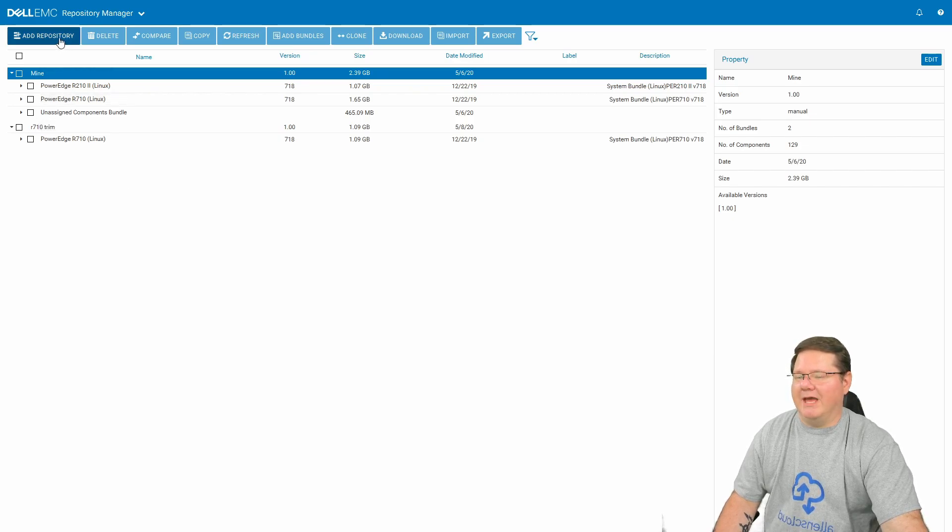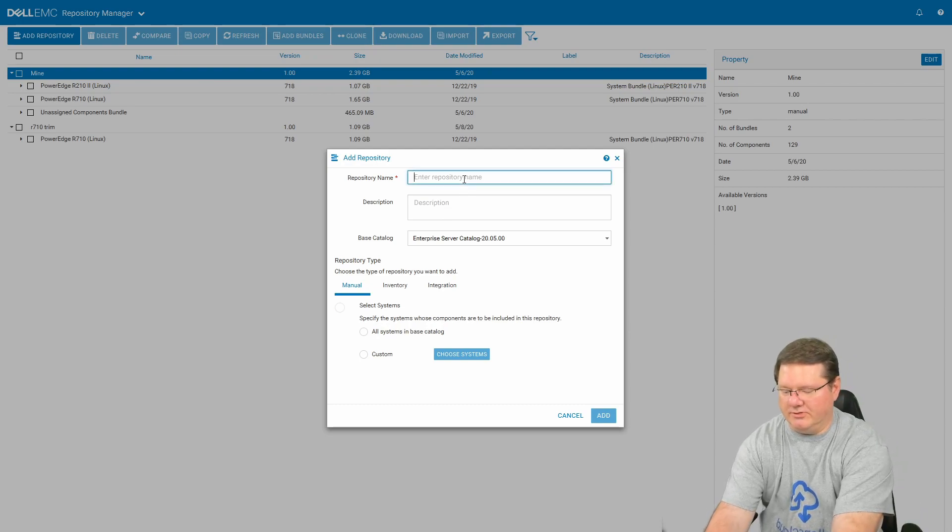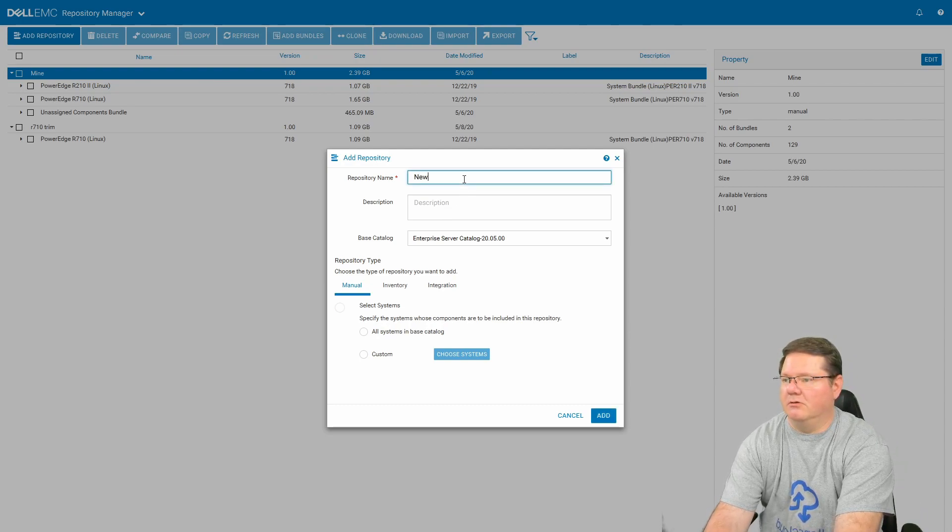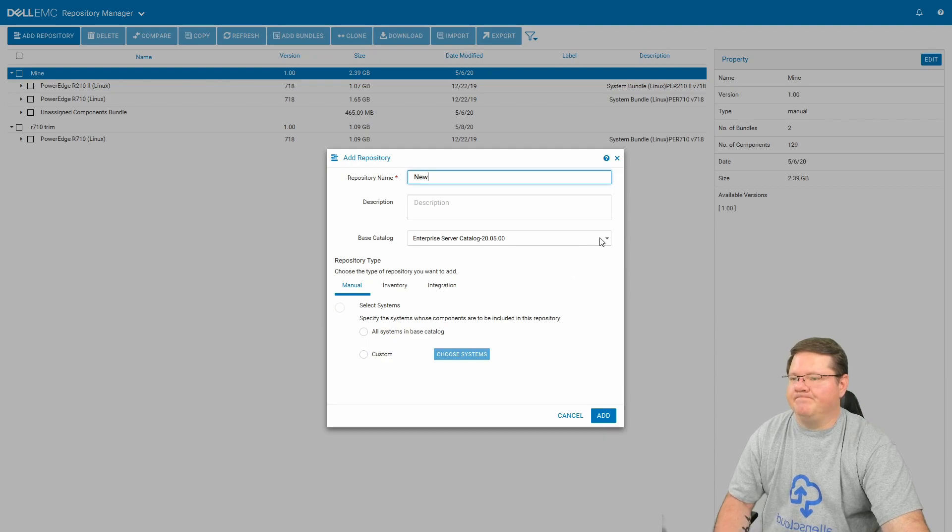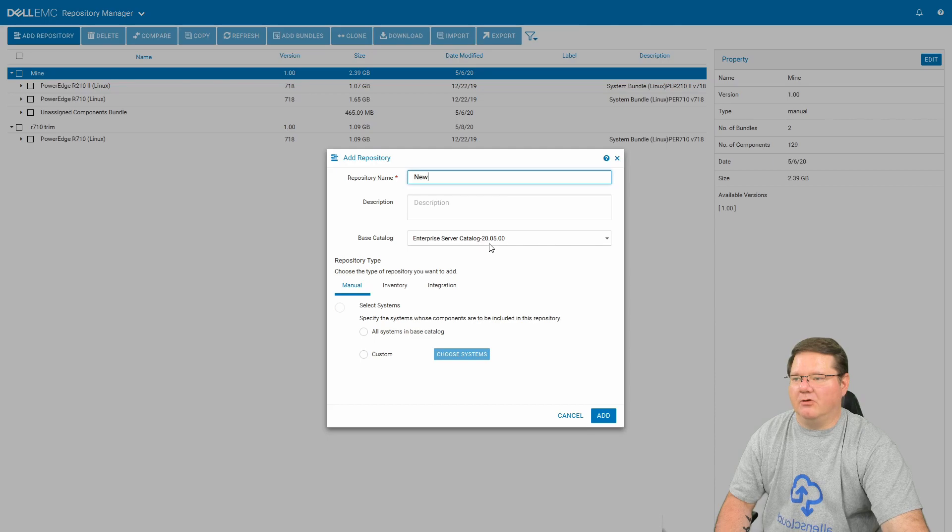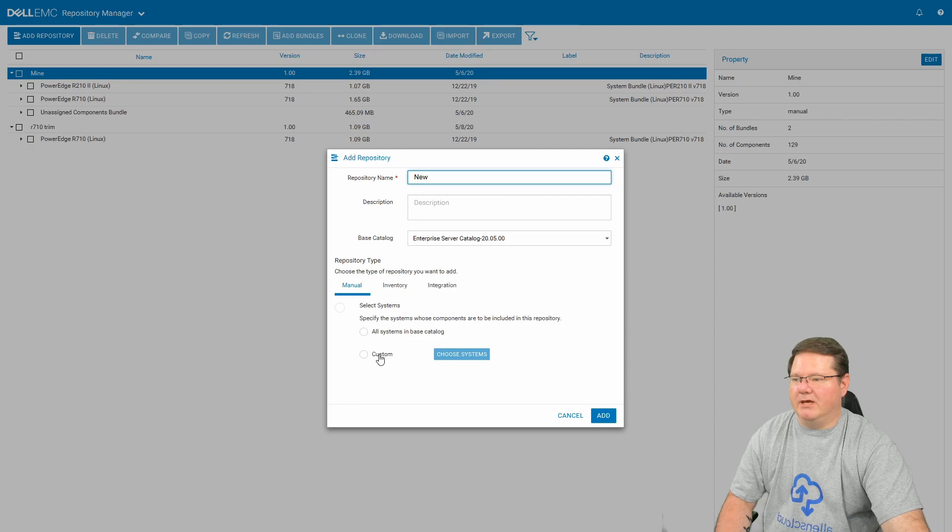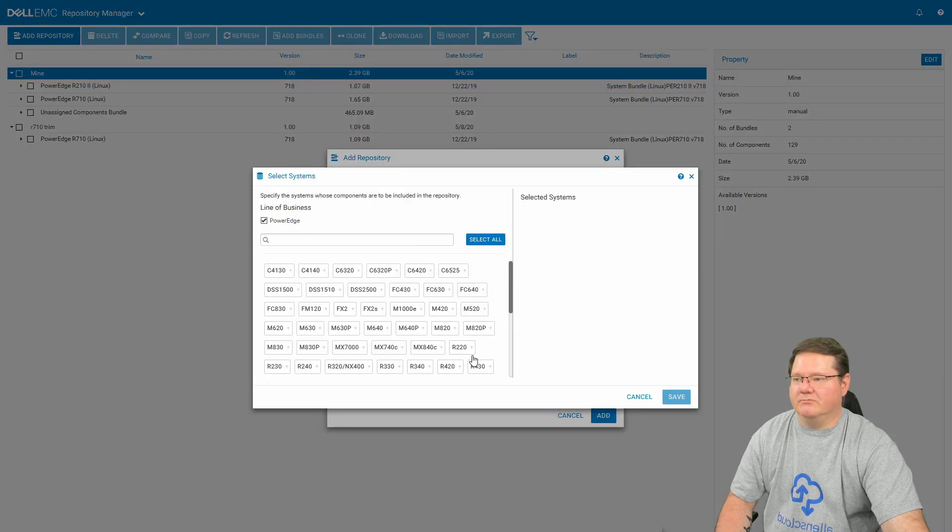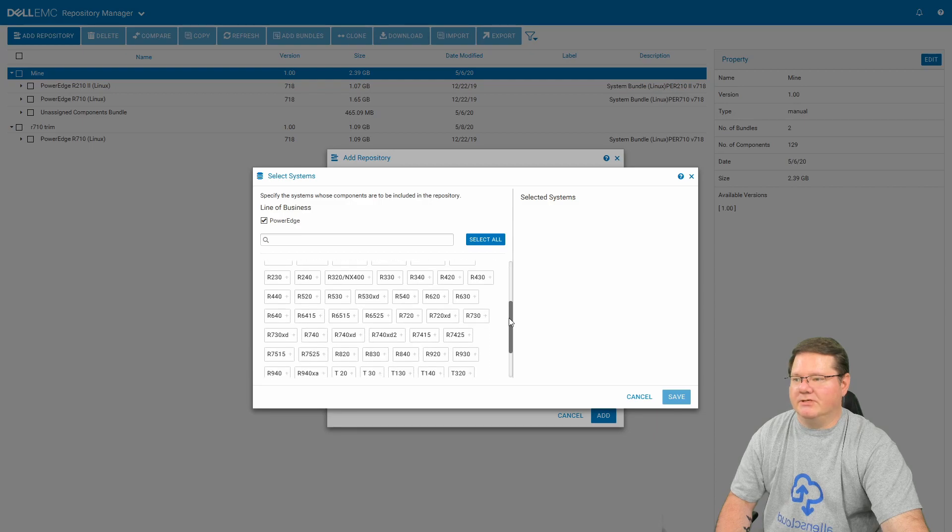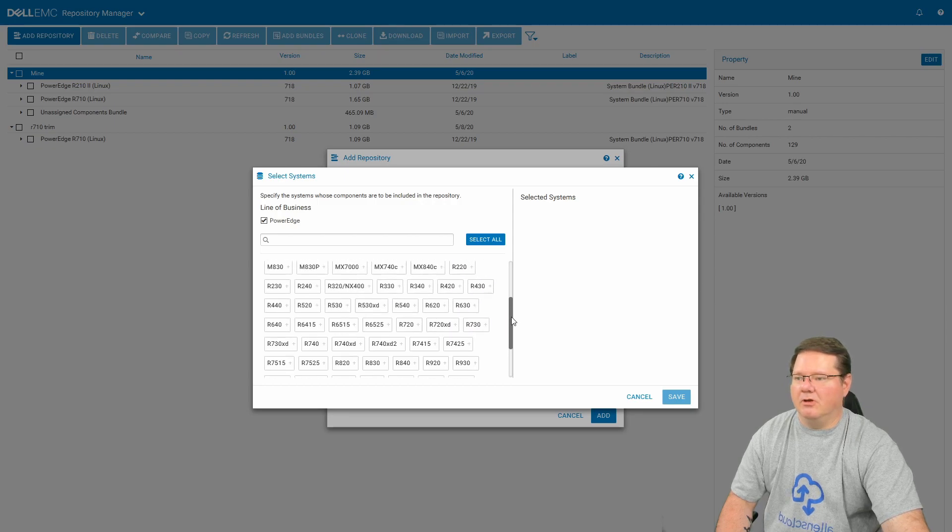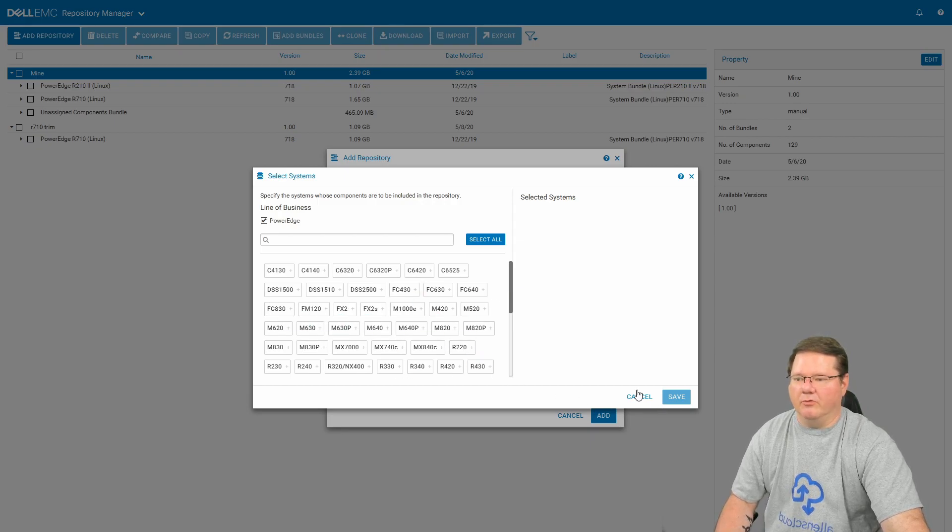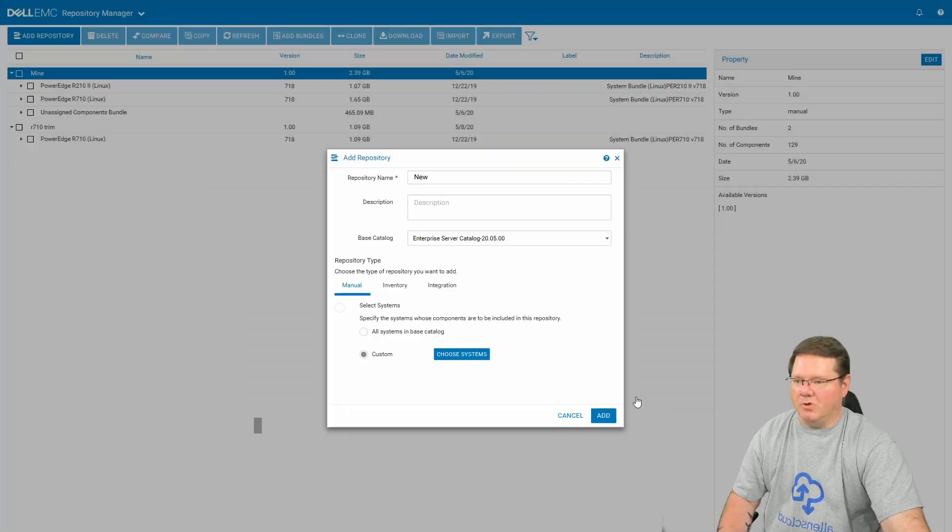But in order to add a repository, there's an important part here. We're just going to call this one new. What it's going to default to right here, the base catalog, this enterprise server catalog, you can see this is for 2020. And this is the very latest one. Well, if you were to come down here and click custom and choose systems, one thing that you'll notice is that the R710s are missing. The R210 is missing as well. That's because in this particular catalog, the very latest one, this is where they have removed support for those 11th generations. But don't worry, because it is still there.